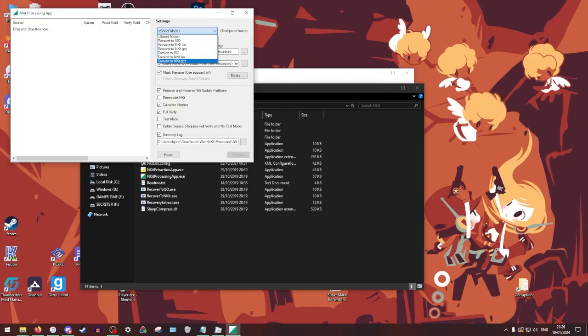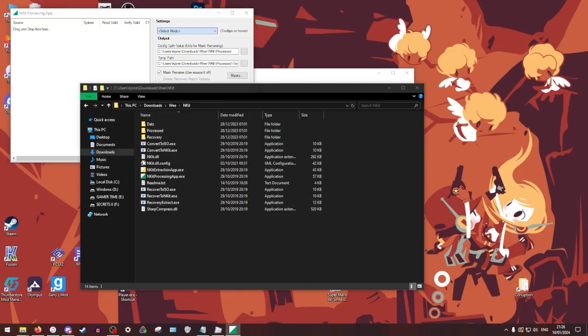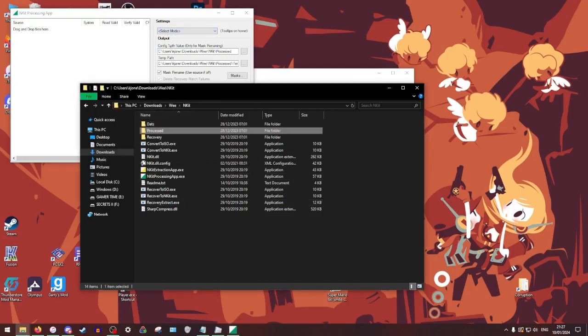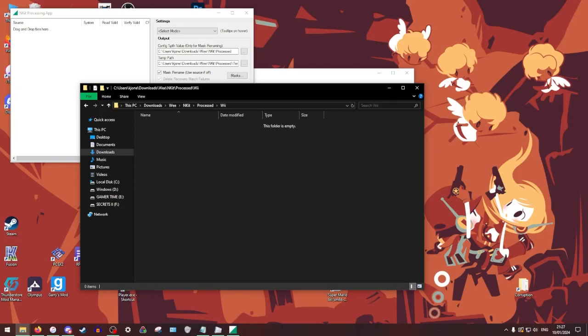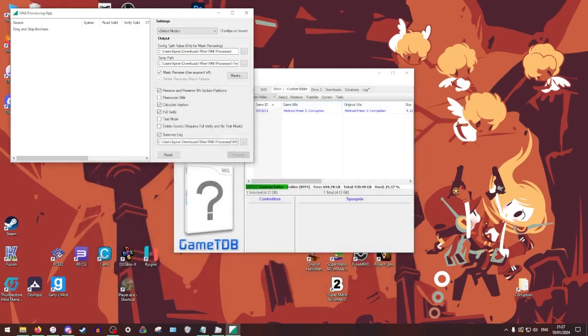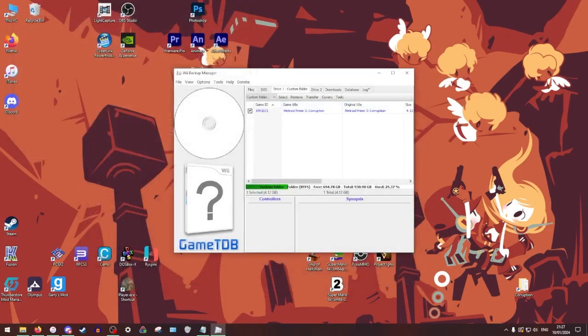You're just going to drag it in here, process it, and it's going to put it in process down here in Wii. But I do not have that so we're not going to deal with that.